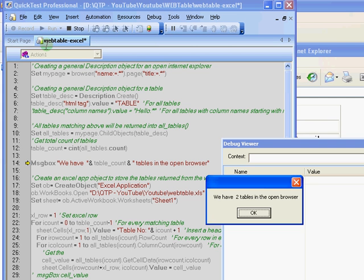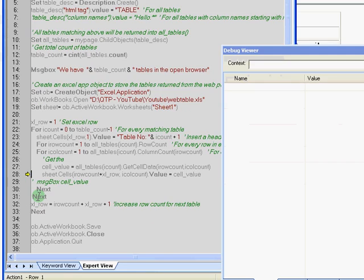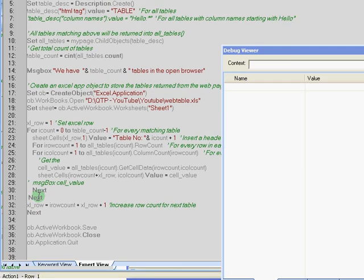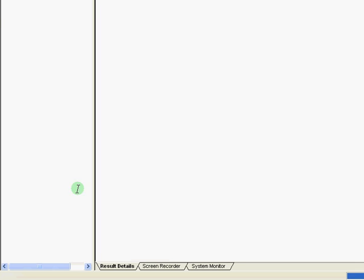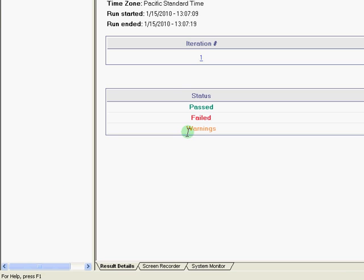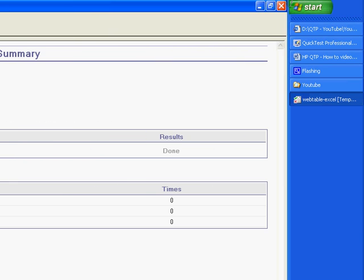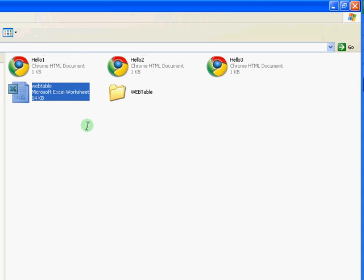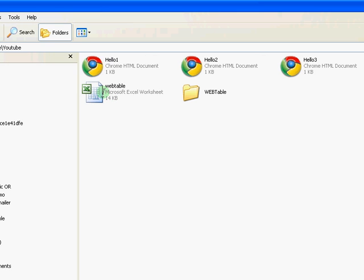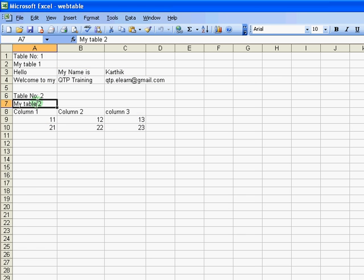And finally we are going to see the output. So this is the first message box saying that we have two tables in the open browser. Finally the code would get executed for all the rows. The test is completed. I got a result saying that the test is done. Now let us go back to our folder and see if any update was done on this Excel file.